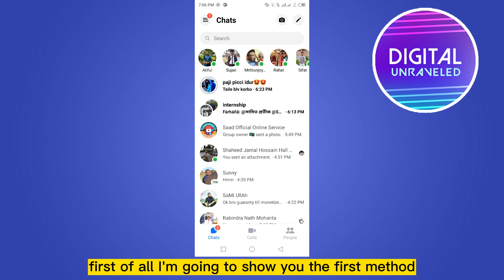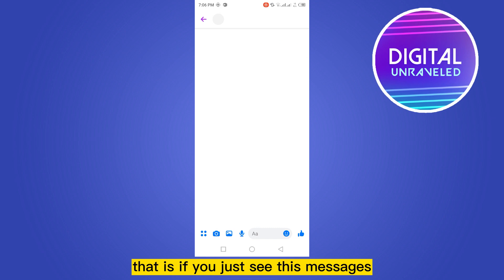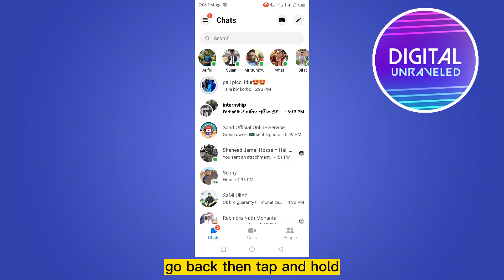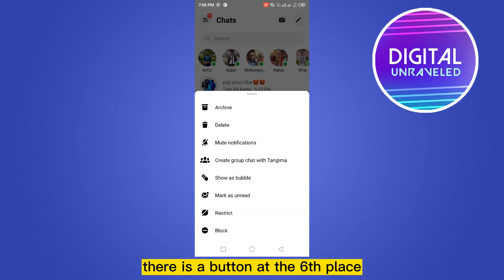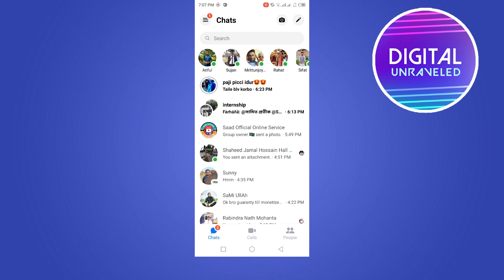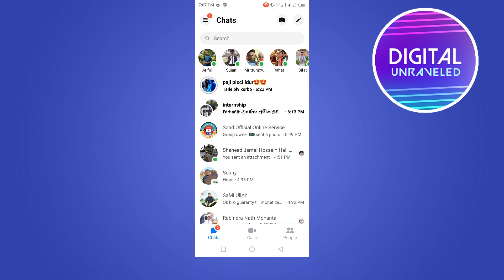The first method: open the messages and go back, then tap and hold. There is a button at the sixth place marked as 'Unread' — just click on it and your message will be marked as unread again.